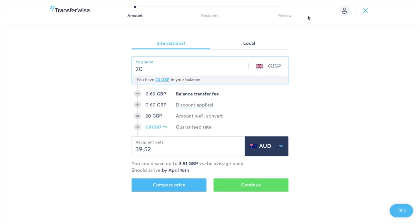And when you're sending large amounts abroad even small changes in the exchange rate can make a difference to how much you're going to get on the other side. So for transfers between £20,000 and £130,000 or the equivalent in your currency you can choose between two options.